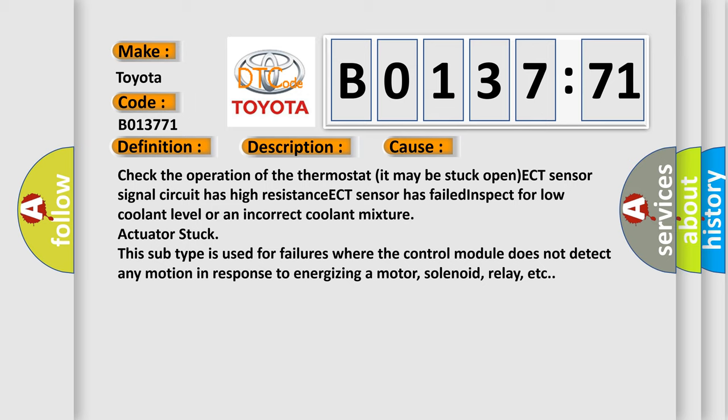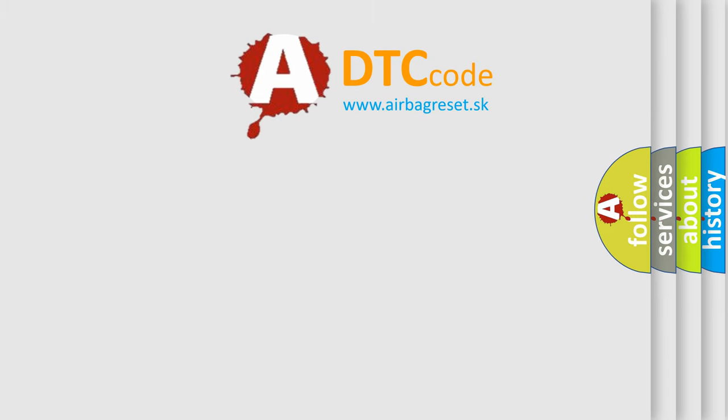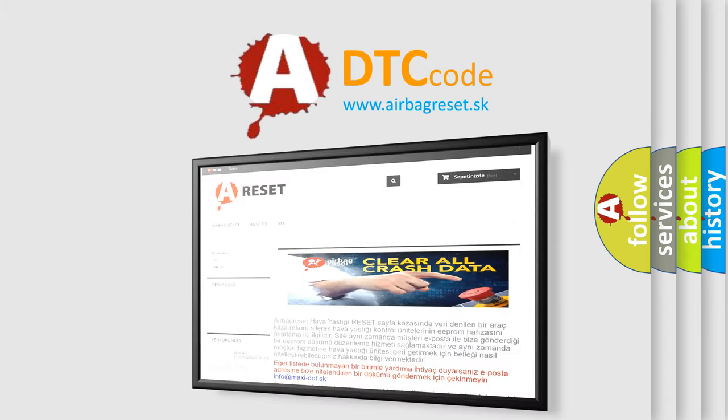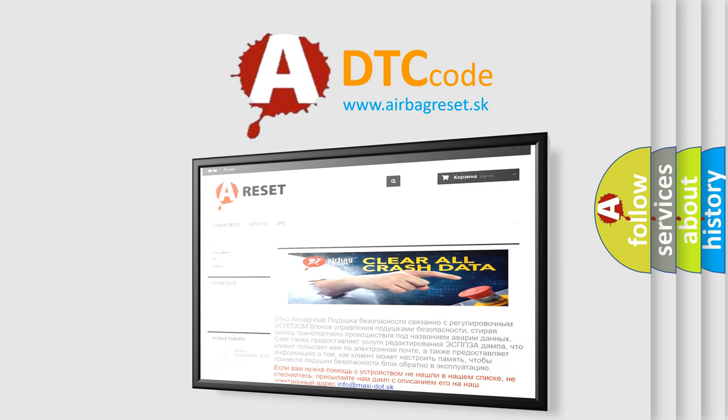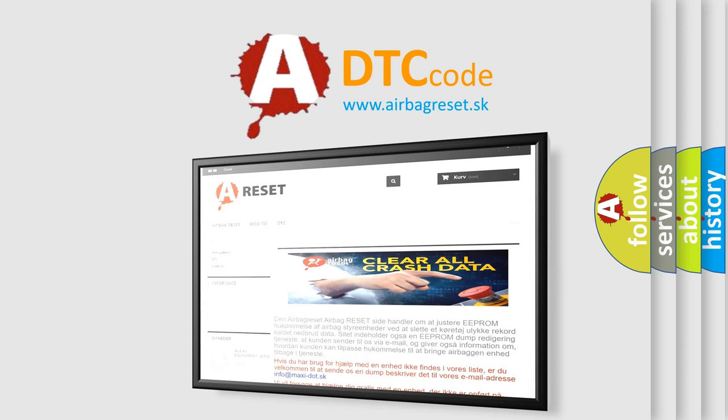The Airbag Reset website aims to provide information in 52 languages. Thank you for your attention and stay tuned for the next video.